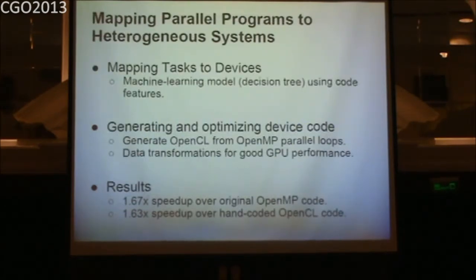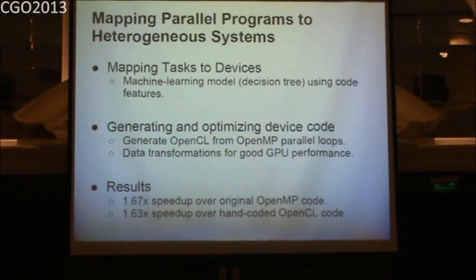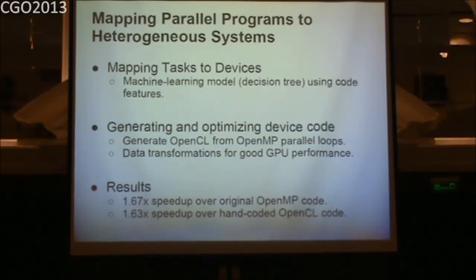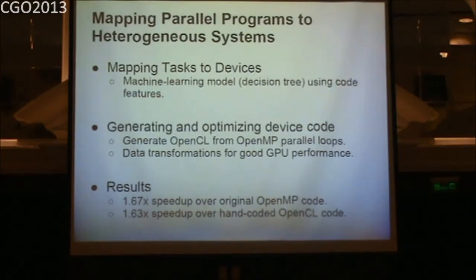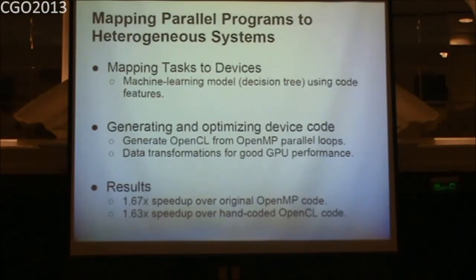To conclude, we addressed the two challenges: task mapping using our machine learning model, and code generation and optimization by taking OpenMP and generating tuned OpenCL code for the GPU. This way we achieved about a 1.67x speedup over the original OpenMP code and similar speedup over a hand-written OpenCL implementation.